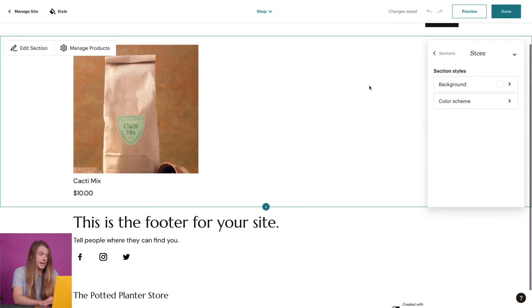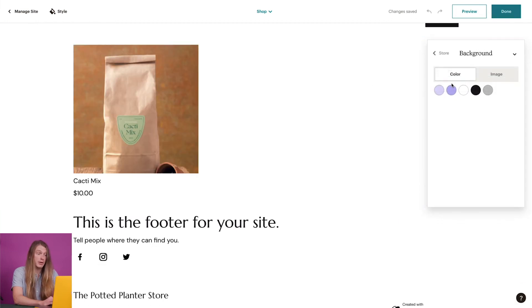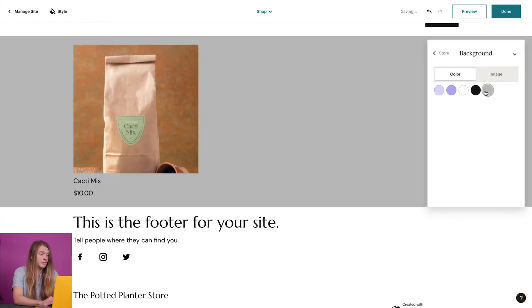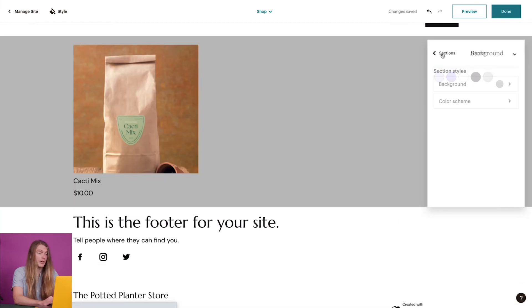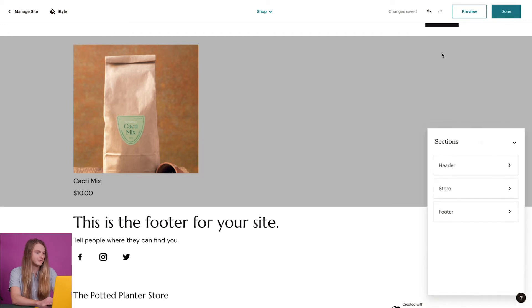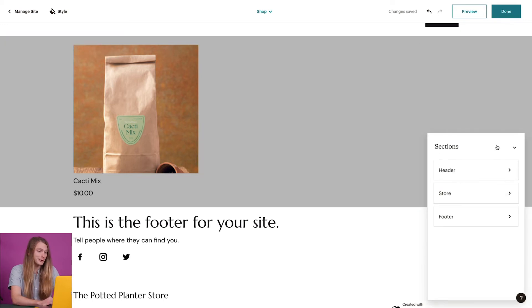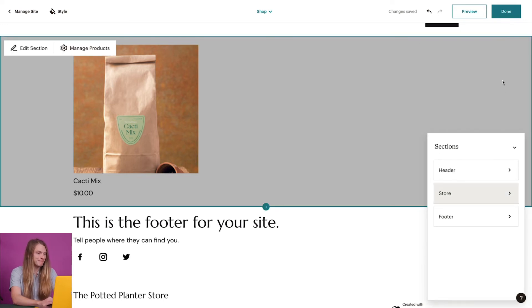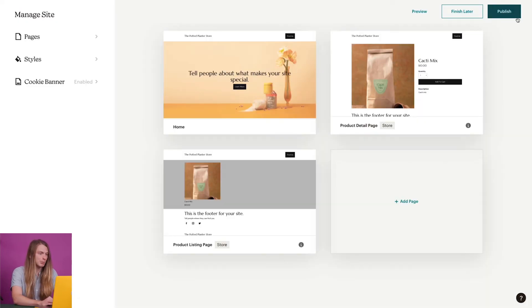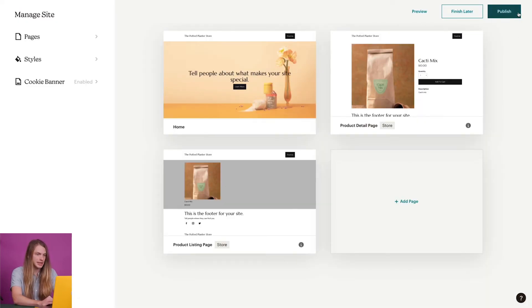I can edit the layout, background color, and color scheme for the header, the store layout, and the footer. Everything looks good to me, so I'll click publish store and then accept the terms of service.